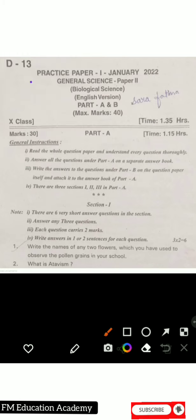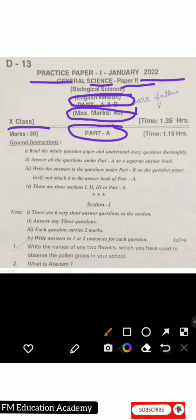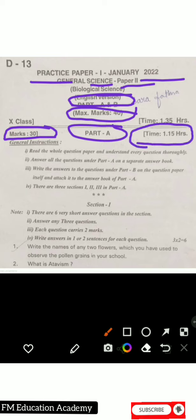In today's video lecture we will be seeing Practice Paper 1, January 2022, for General Science Paper 2, Biological Science — that is a biology practice paper. It consists of Part A and Part B. Total marks are 40. Part A is subjective, worth 30 marks, to be solved in one hour 15 minutes. The remaining 20 minutes are for objective questions.